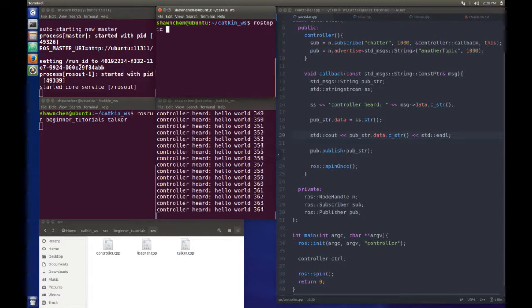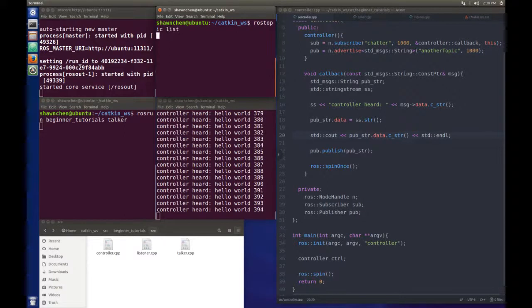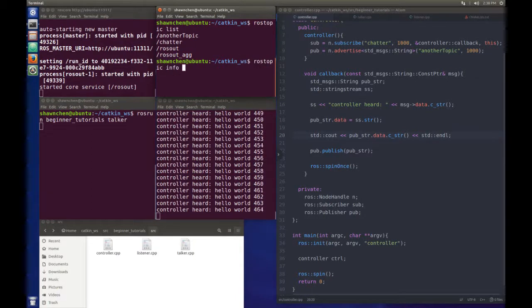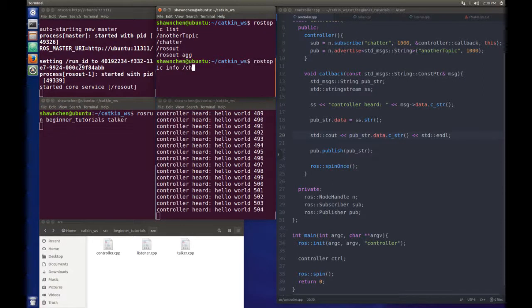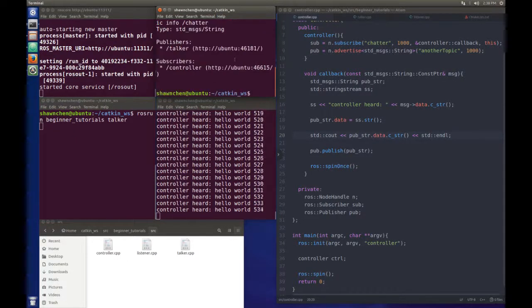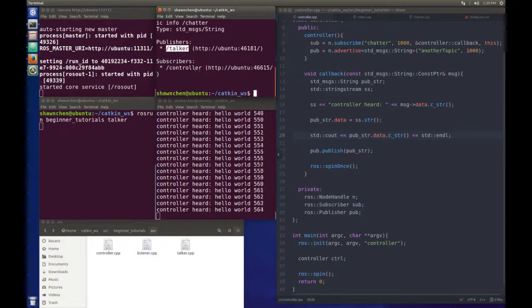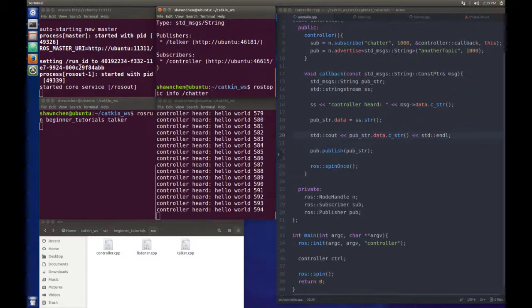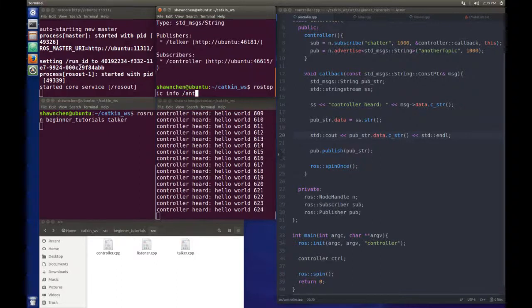To verify what's happening here, we can check rostopic list. You will see the chatter and another topic. So if we do rostopic info chatter, you will see the publisher is the talker and subscriber is the controller.